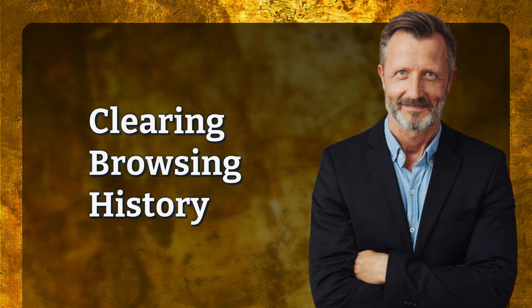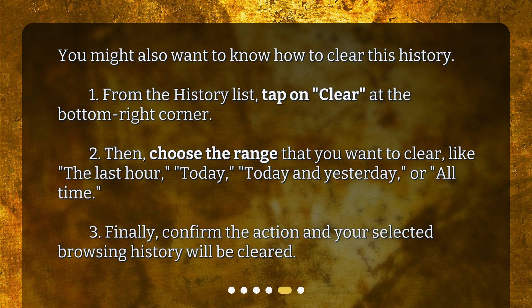Clearing browsing history. You might also want to know how to clear this history. 1. From the history list, tap on Clear at the bottom right corner. 2. Then choose the range that you want to clear, like the last hour, today, today and yesterday, or all time. 3. Finally, confirm the action and your selected browsing history will be cleared.